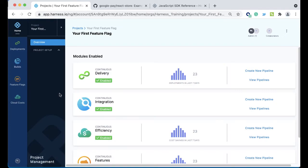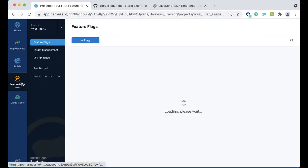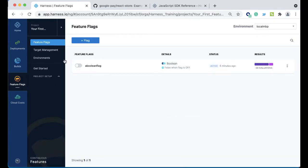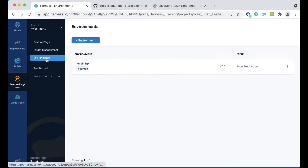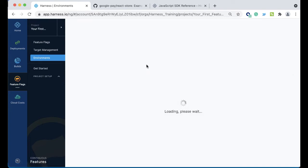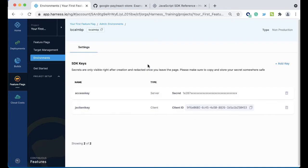For a feature flag, there's actually two things that you need. One, you need to define an environment. I actually have one defined here called Local MacBook Pro, and it's quite simple with this particular environment. Secondly, when you create an environment, you're going to need to make a particular key.